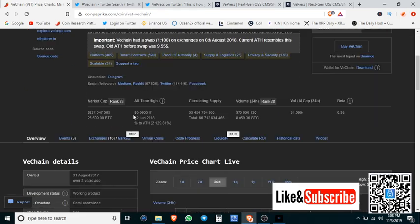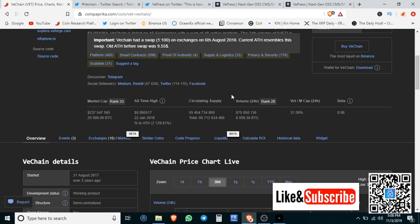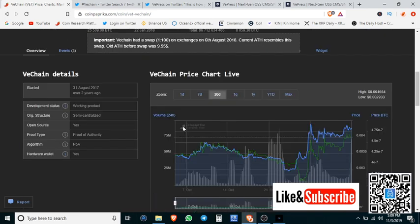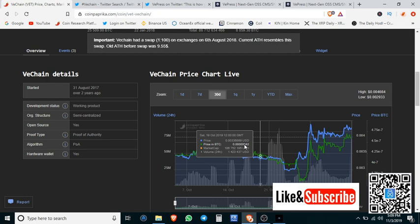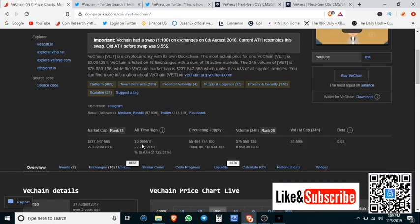We know they did their split when they went on the VeChain Thor mainnet and left the Ethereum blockchain. So they did the 100 to 1 split. And basically they're saying that the all-time high was $0.09. Well, we see with the utility that they provide and the ecosystem that they're building, that's a drop in the bucket. So that's why this current price is such a steal.